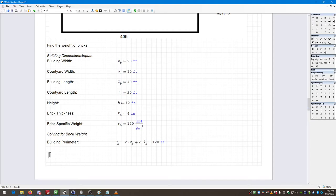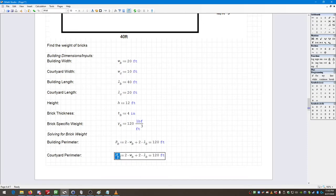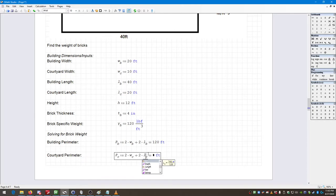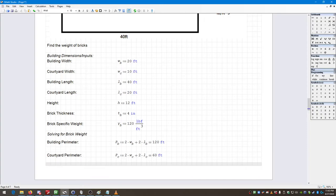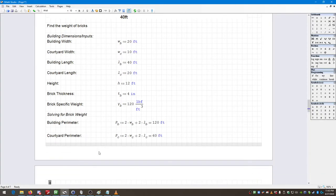Then courtyard perimeter — a very similar calculation. I copy the building perimeter entry and replace all B subscripts with C subscripts. The courtyard has a perimeter of 60 feet. These are functions based on single variables, but in S-Math, functions are really no different from variables — they're just quantities in relationship to each other.